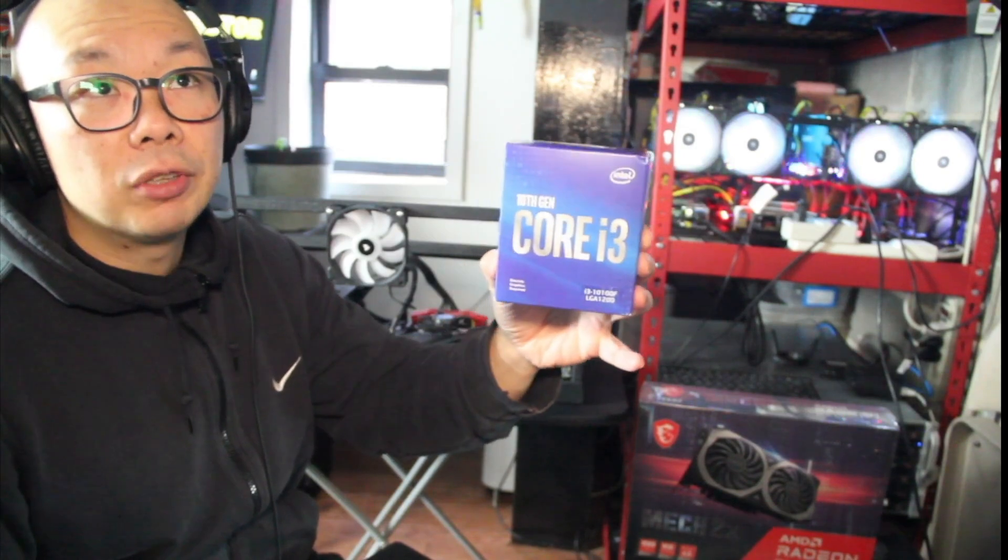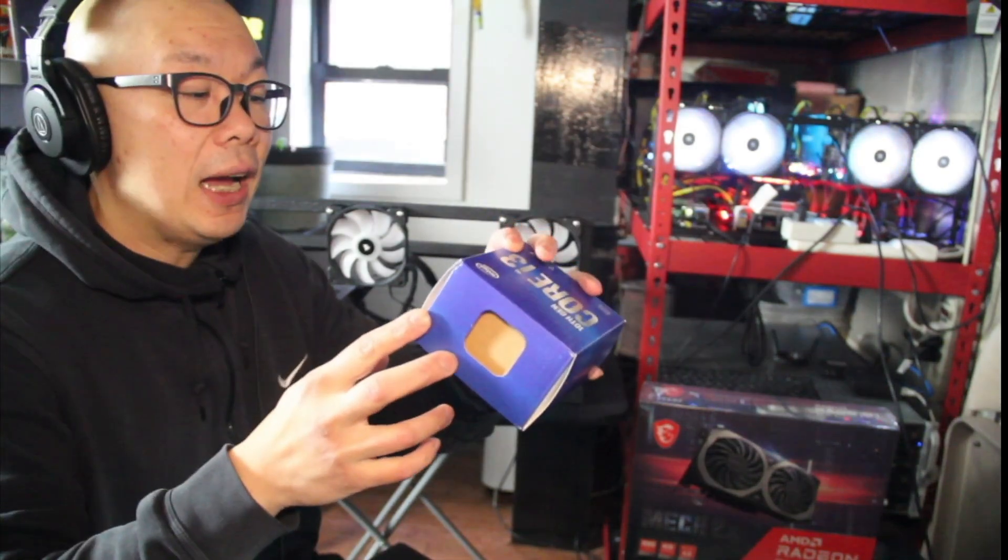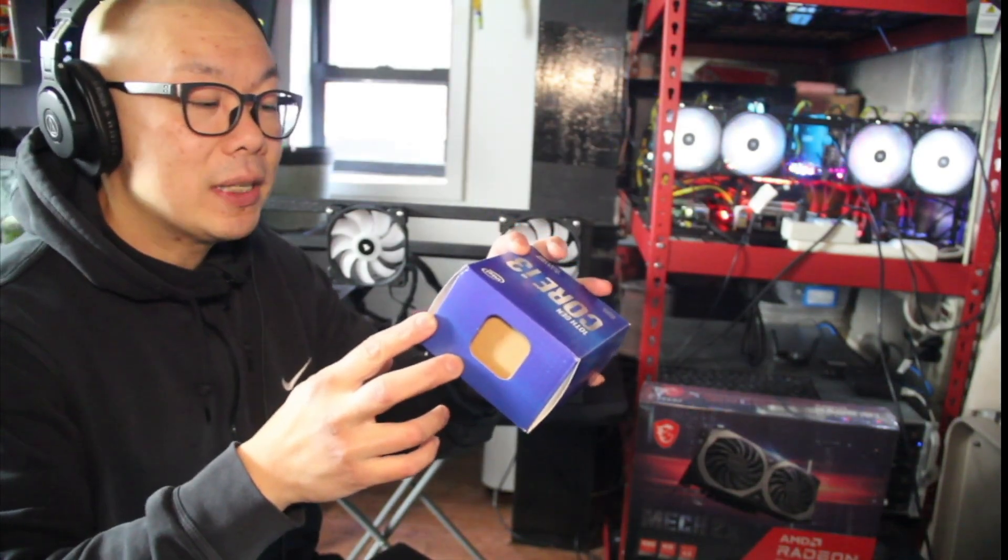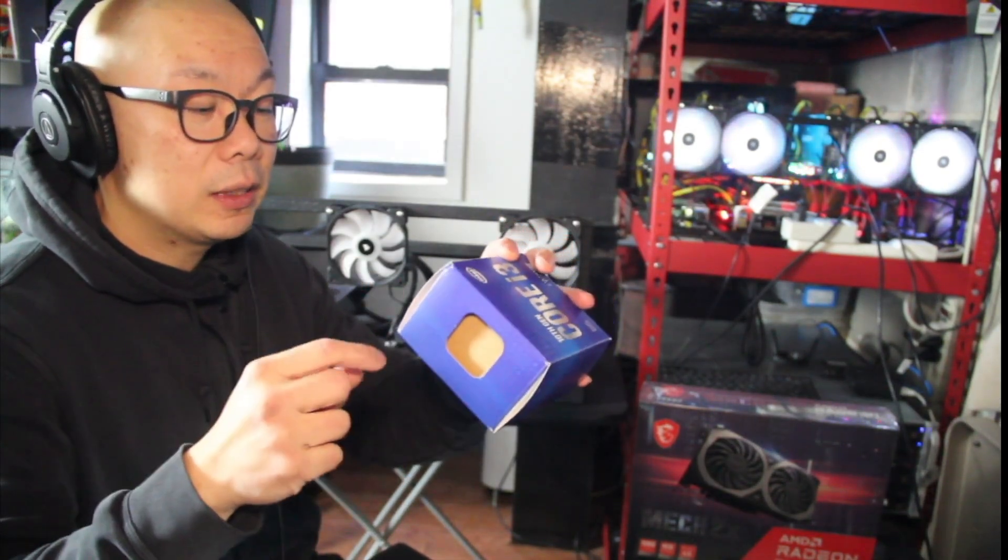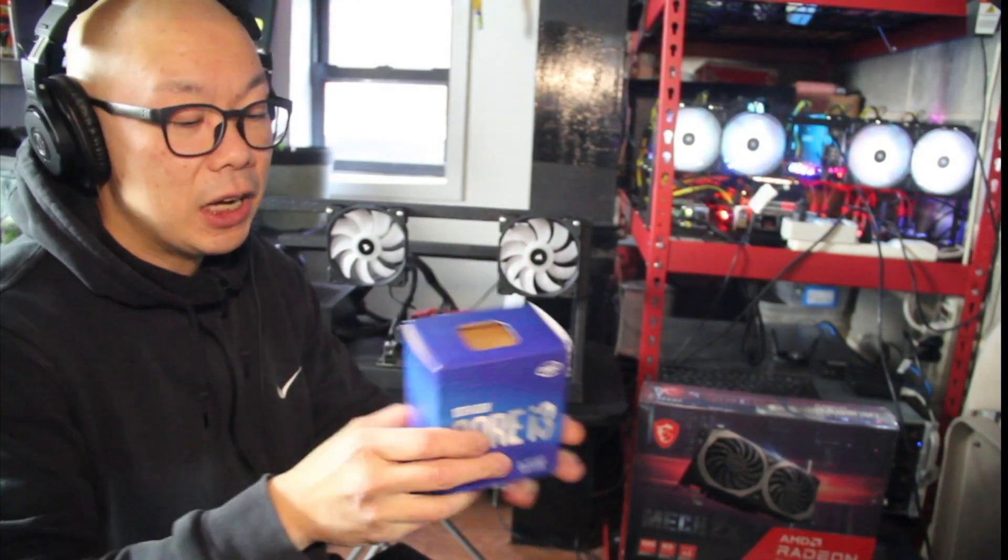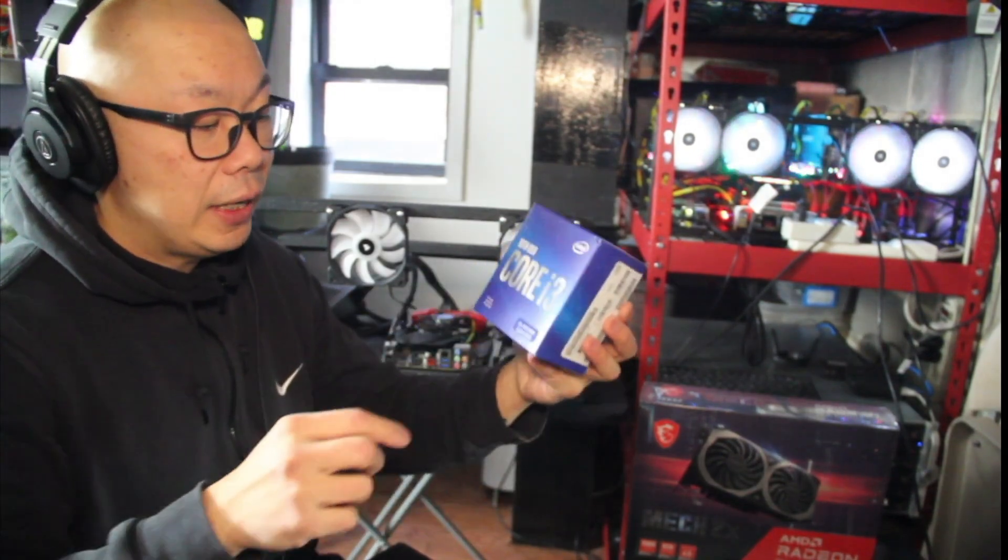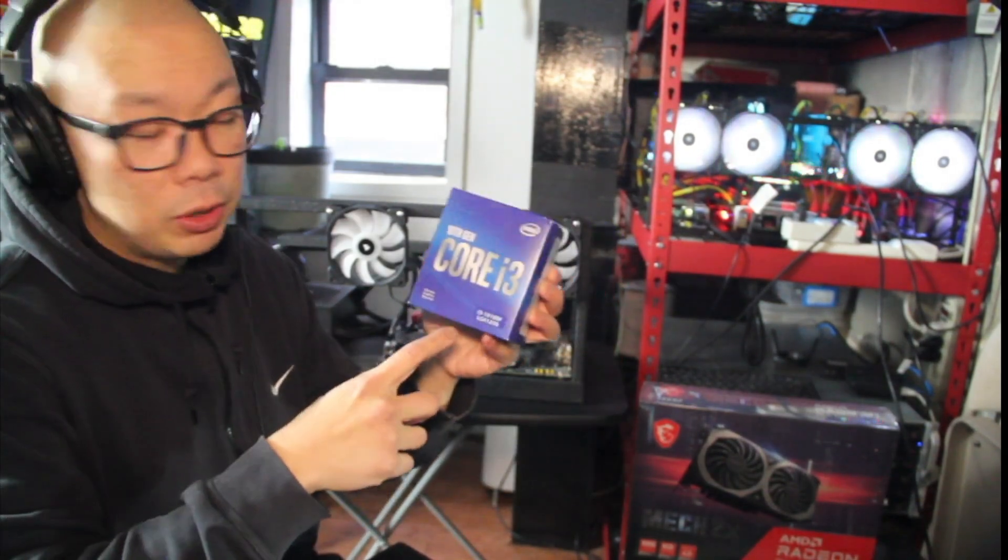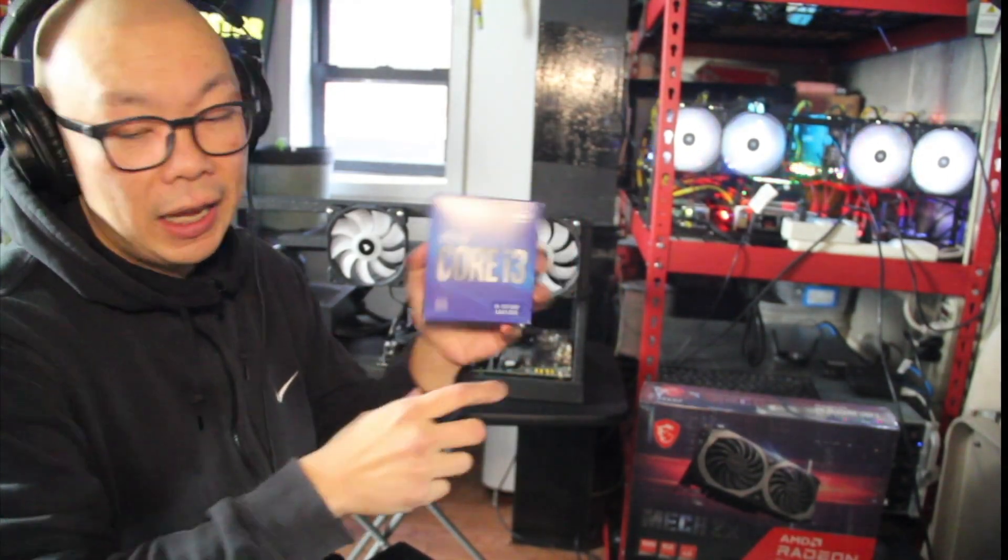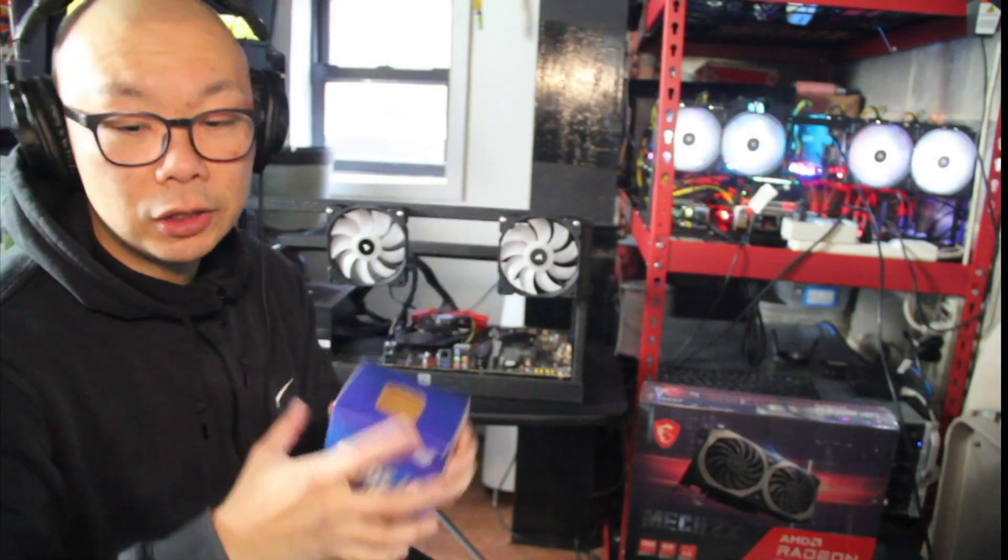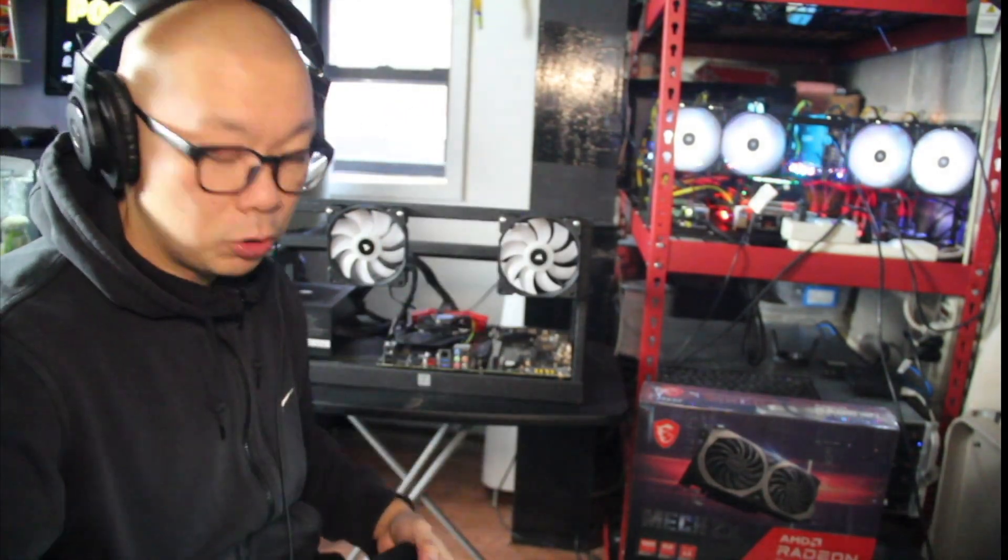I do have extra risers, I have extra cables, and I'm going to be running this i3. So it's the i3 3.6 gigahertz, six megabytes of cache, and it is the newer generation, gen 10 LGA 1200.